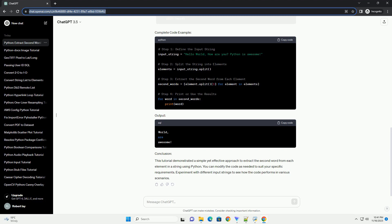This tutorial demonstrated a simple yet effective approach to extract the second word from each element in a string using Python. You can modify the code as needed to suit your specific requirements. Experiment with different input strings to see how the code performs in various scenarios.